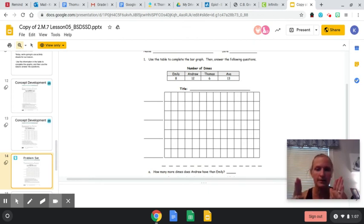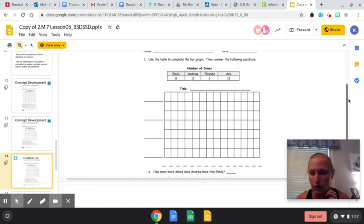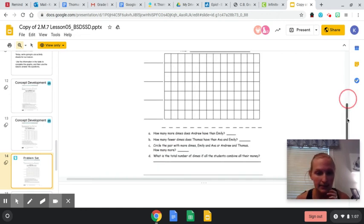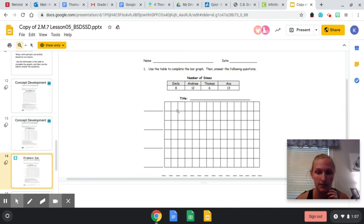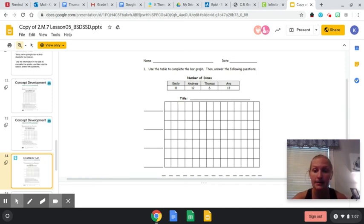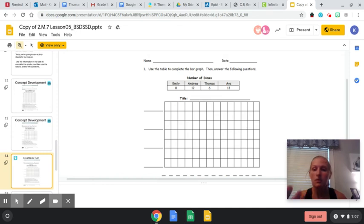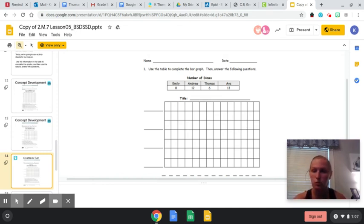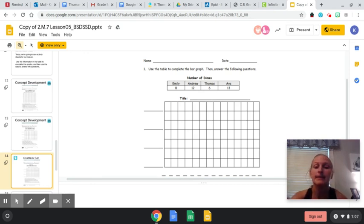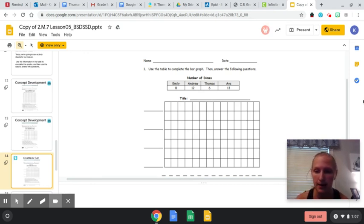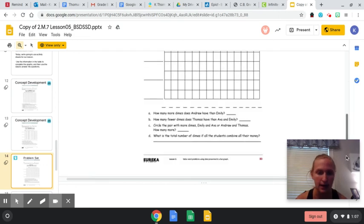And then it says 21 minus Thomas, six. 21 minus six. And I could just write 21 minus six vertically, or you can do 20 minus five and do the plus and minus one thing, but it's 15. 21 minus six is 15. So that's what I would answer for B.